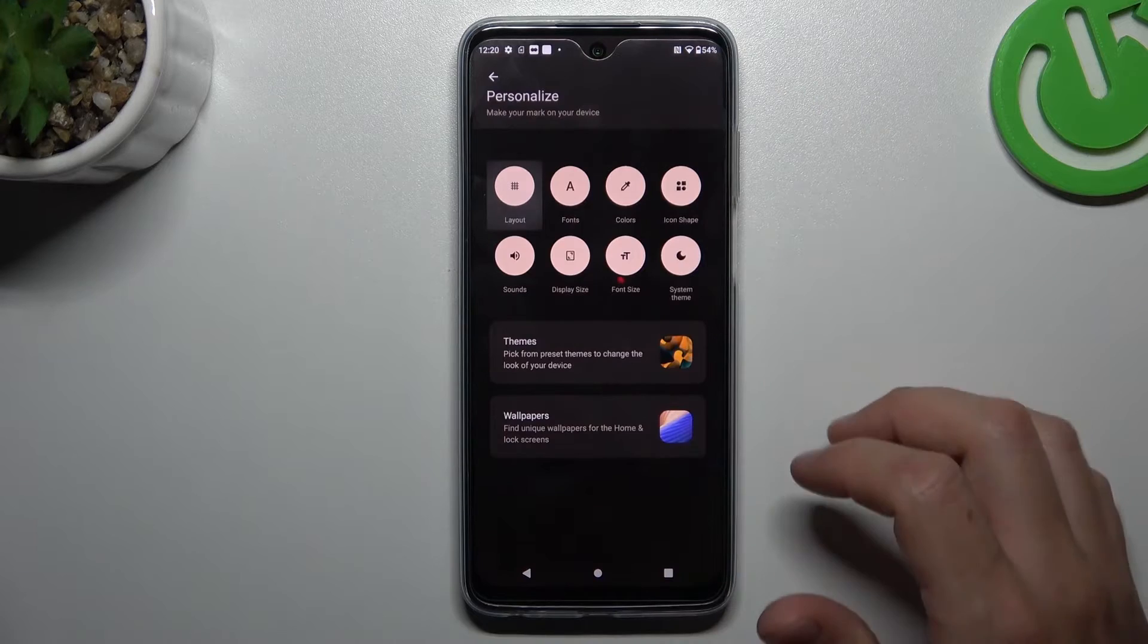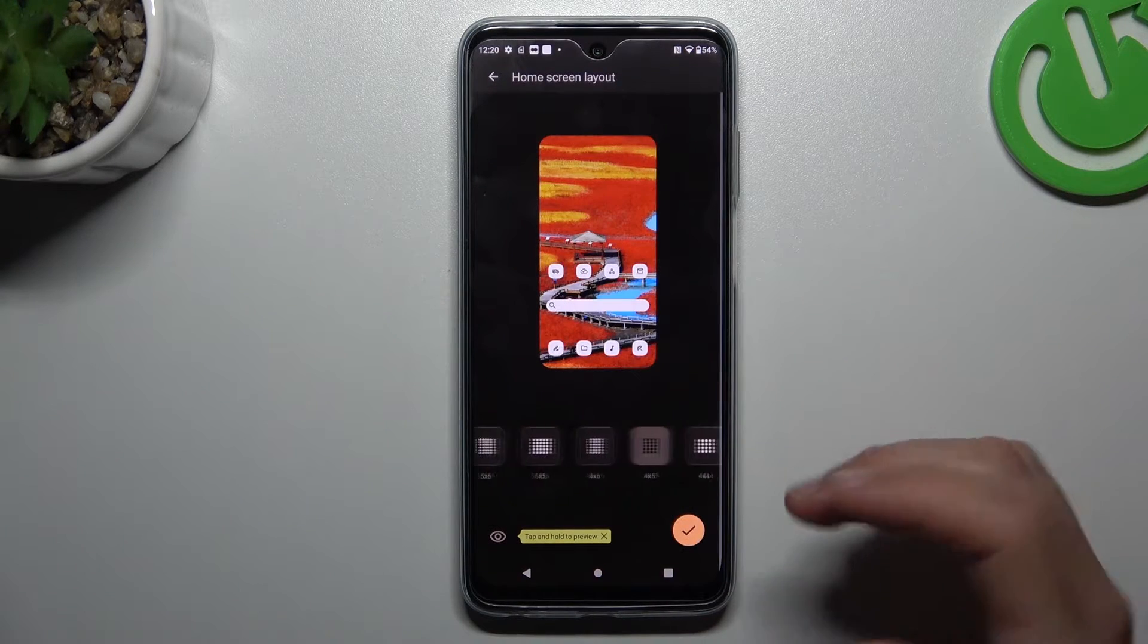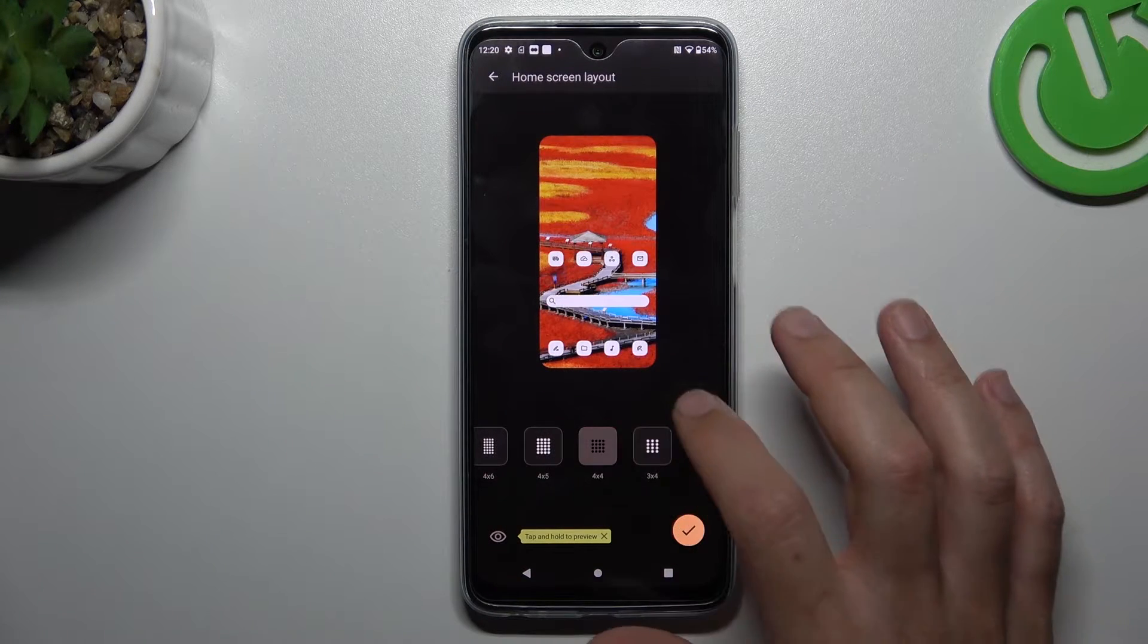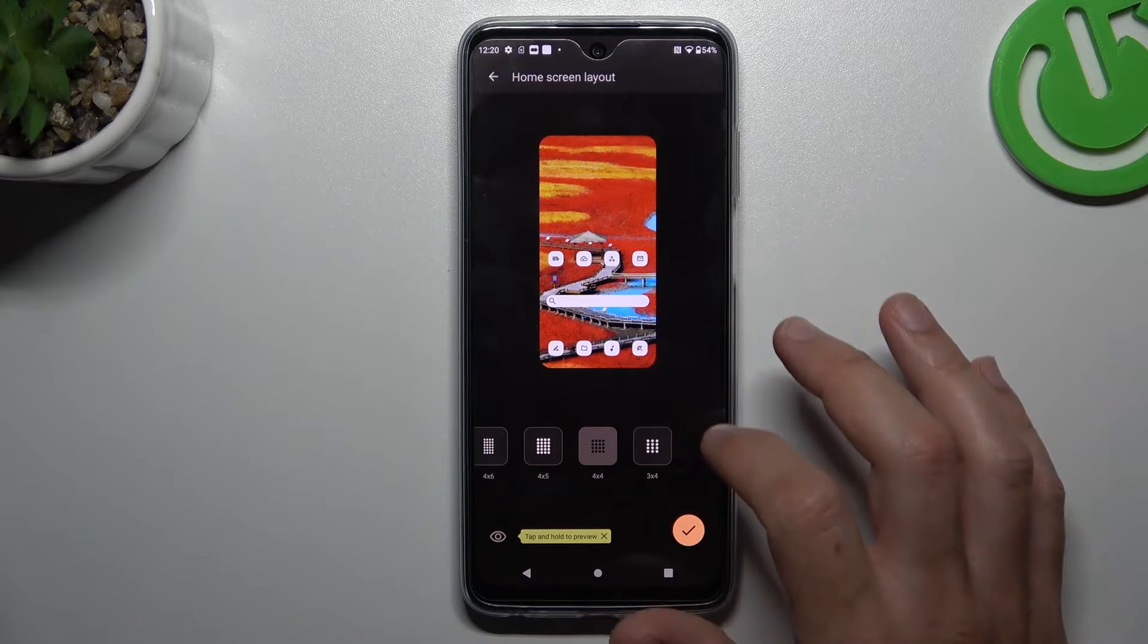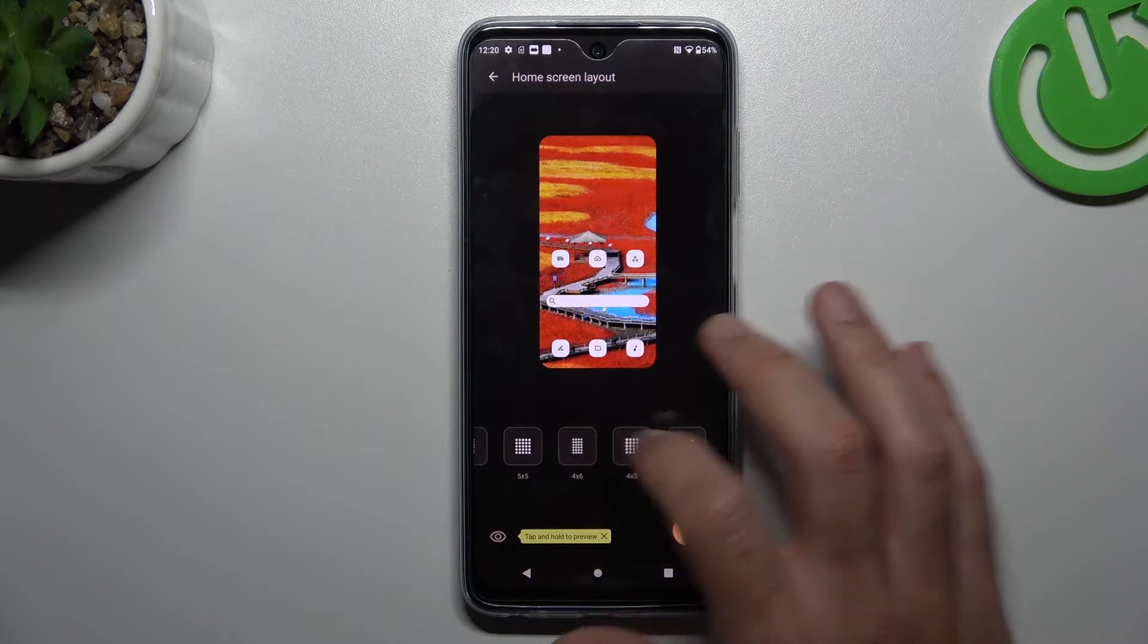The first one is Layout. If you want to change the number of applications in the rows and columns, you can do it here.